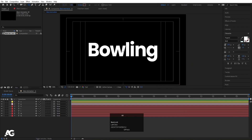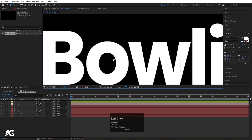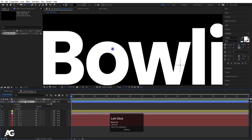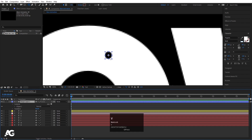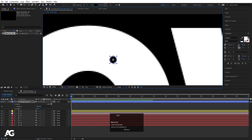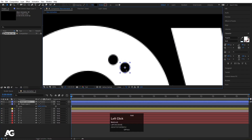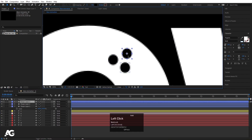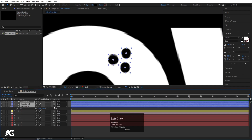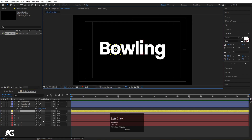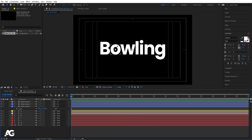Zoom in a little bit and by holding Shift create one small ellipse. Select it, press Ctrl+Alt+Home to align the anchor point to the center, press V to adjust position, press S to increase the size. Hit Ctrl+D to duplicate it and move it over, then Ctrl+D again and move the third one. Select all three ellipse layers and make them parented to the 'O' layer, so we get this kind of bowling ball look.